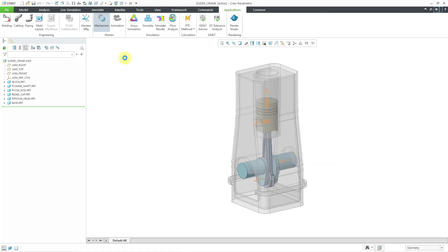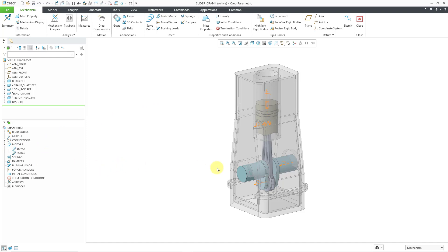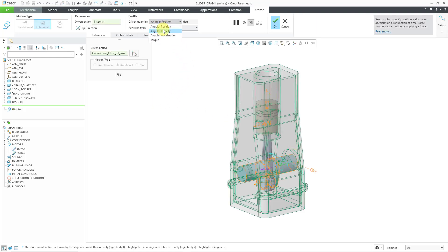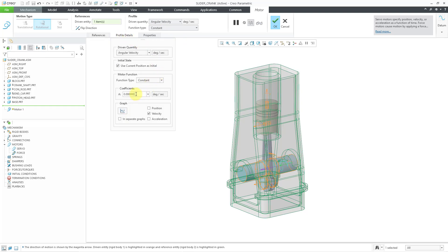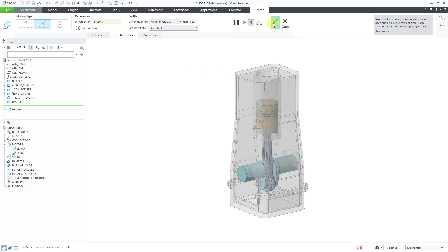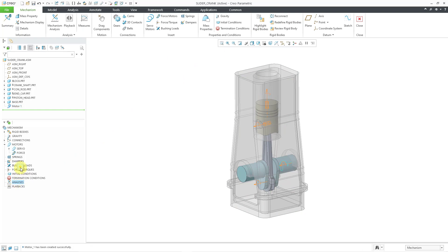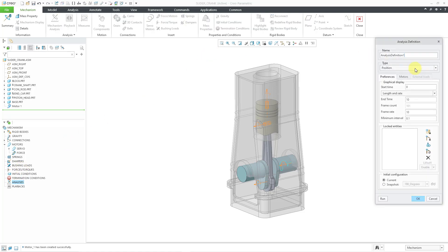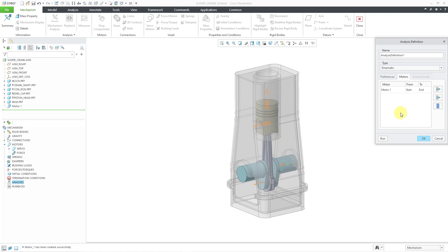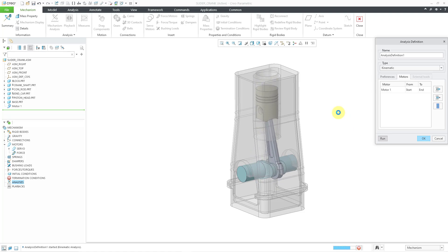Let me go to Applications and Mechanism. This mechanism doesn't have any motor set up, so to get it to run, I'll select this connection and add a servo motor. I'll define the angular velocity with a constant profile at 180 degrees per second. Now let's create a brand new analysis — a kinematic analysis — and let it go for the default 10 seconds. I'll change the frame rate to 50. I'll go to the Motors tab to make sure the motor runs the whole time, then hit Run. There you can see it computing — a model available right under your nose the whole time.